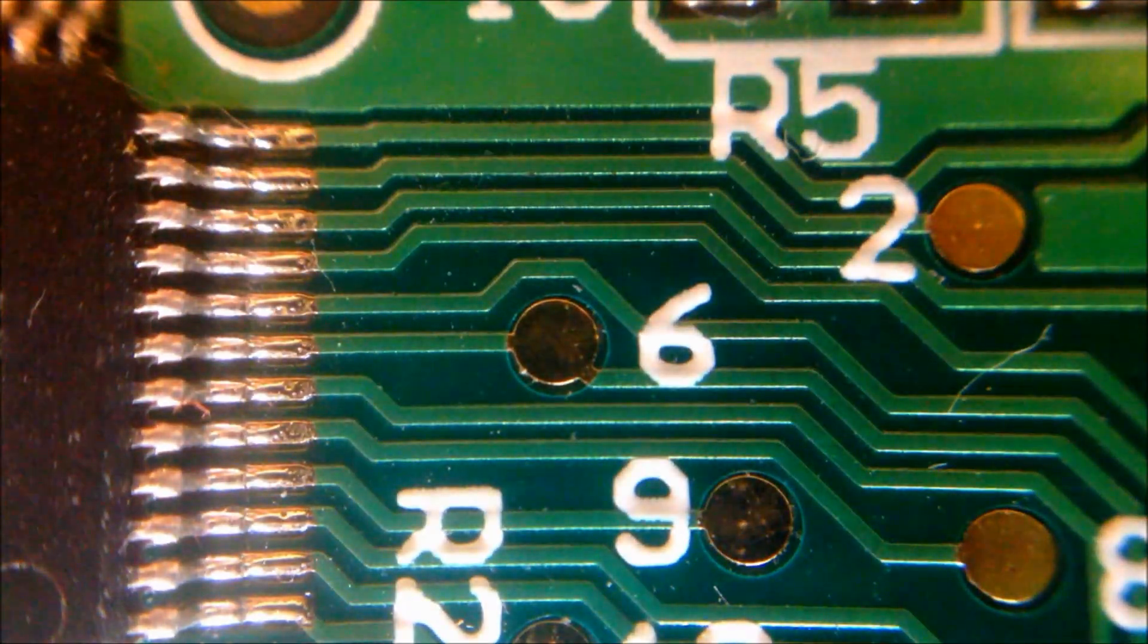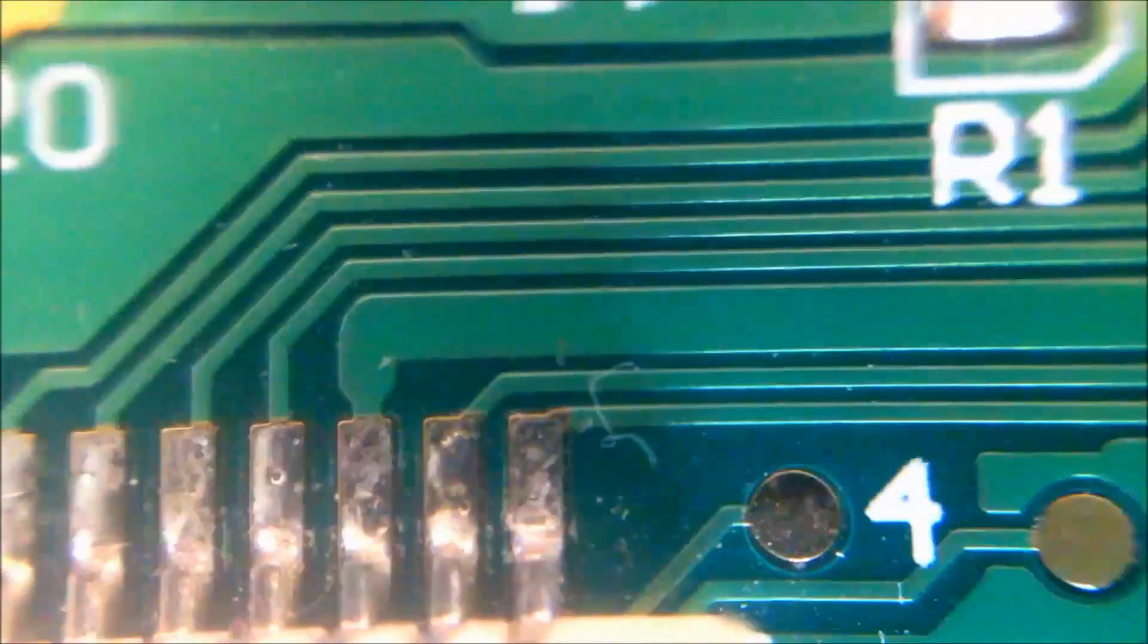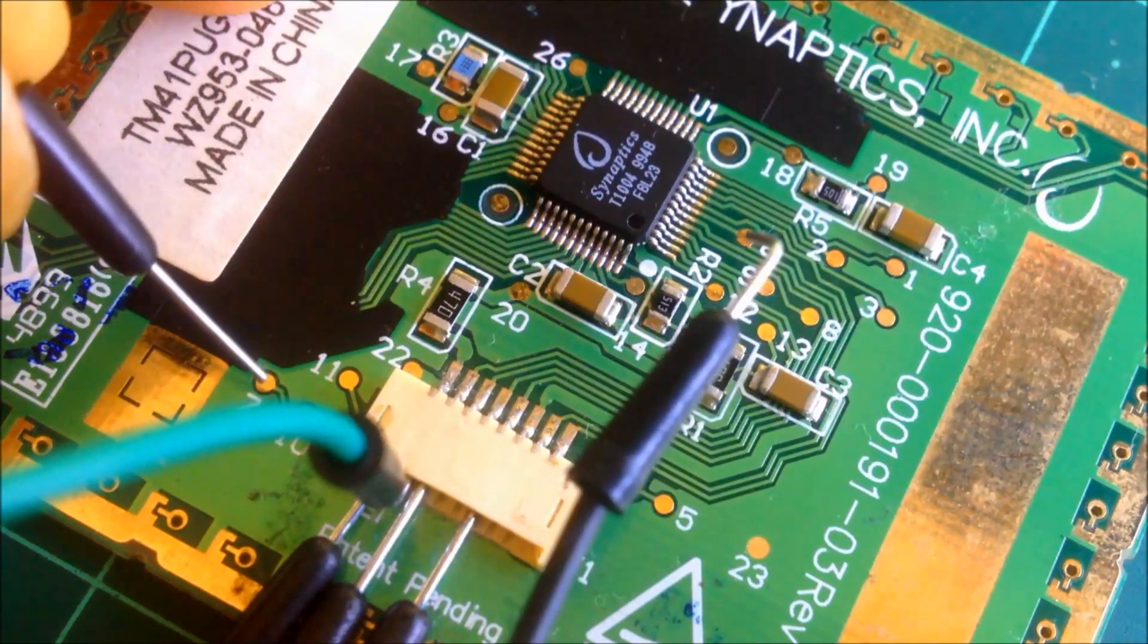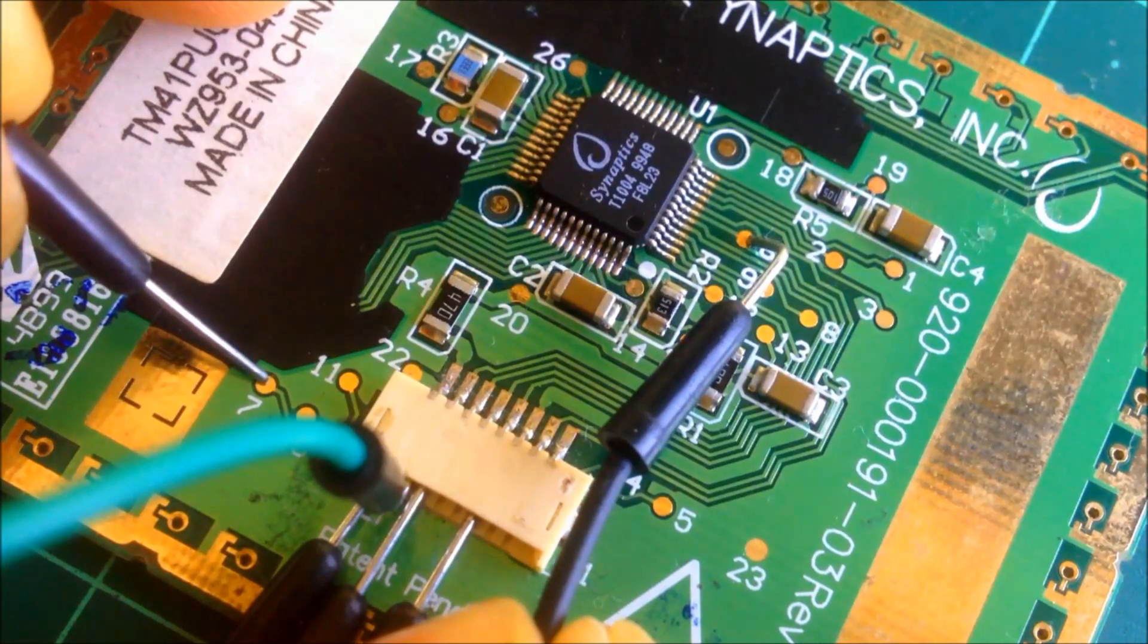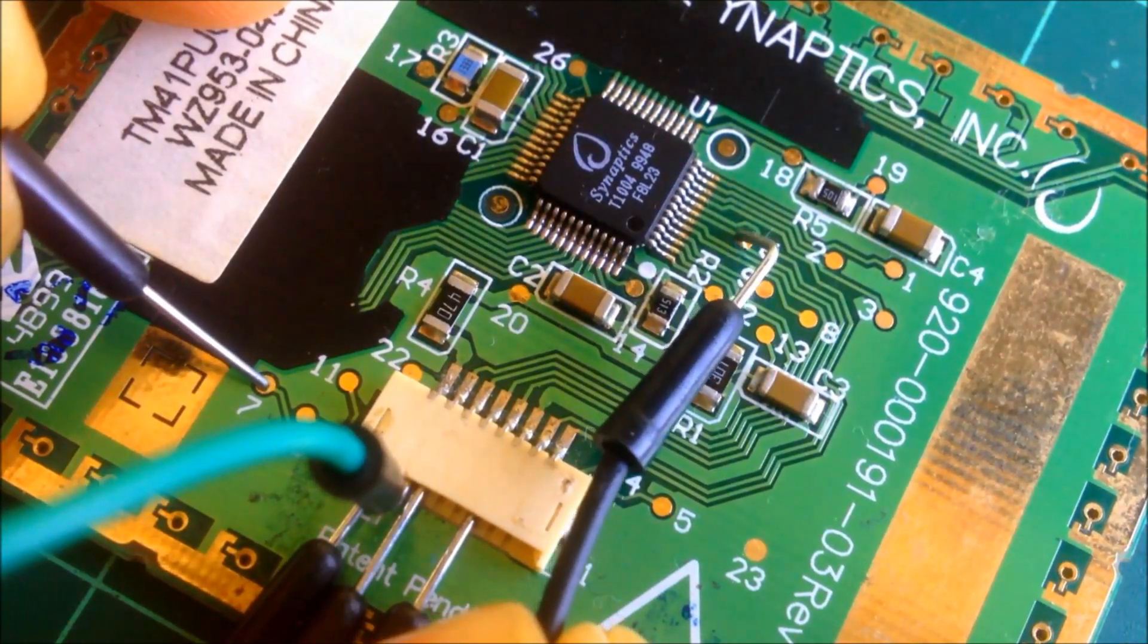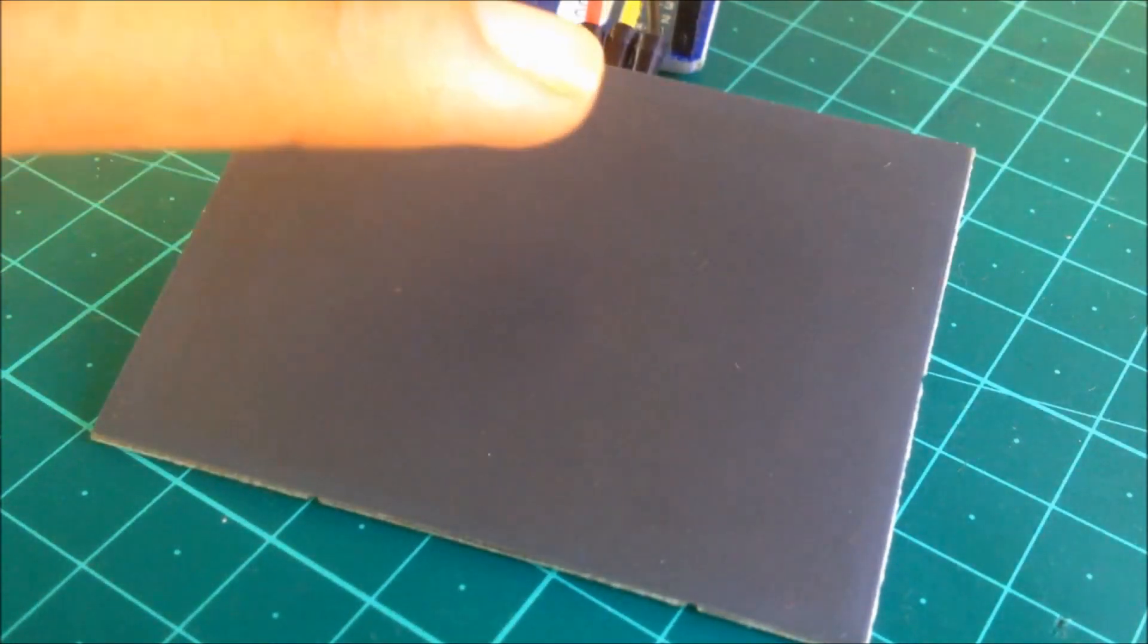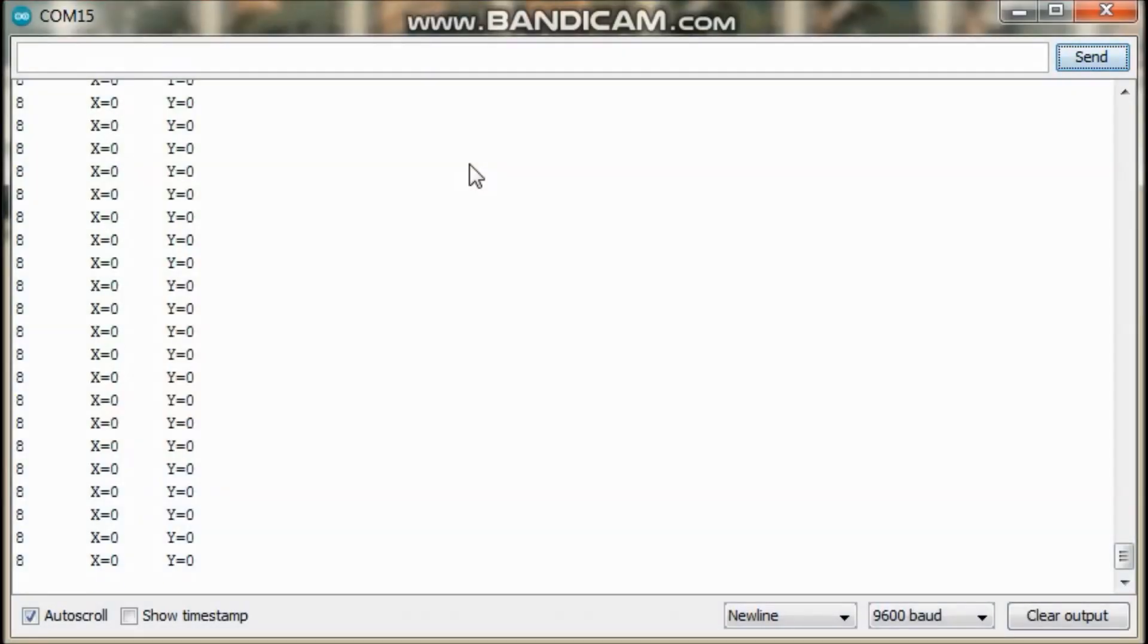Let us name the pads 6 and 7 as inputs A and B respectively. I then tried one more thing. I took another jumper wire, connected it to ground and touched both of the solder pads with these wires. Interestingly, the number on the serial monitor changed to 11. One more thing though, on tapping a finger on the touchpad, the number on the serial monitor changed to 9.